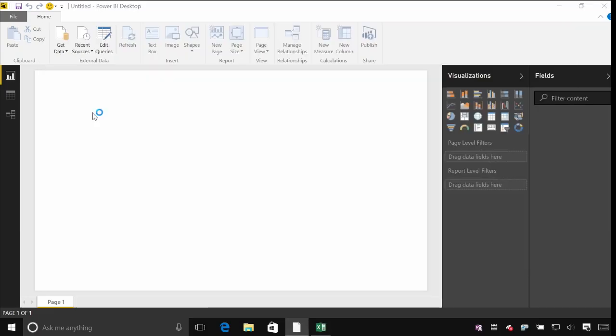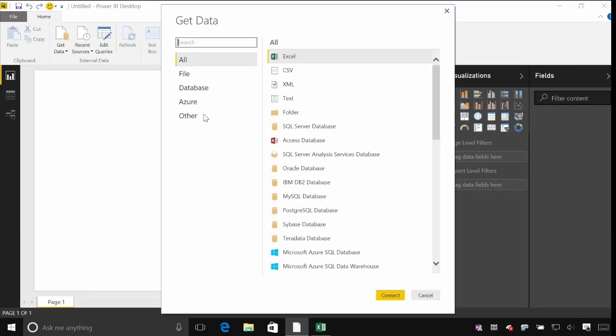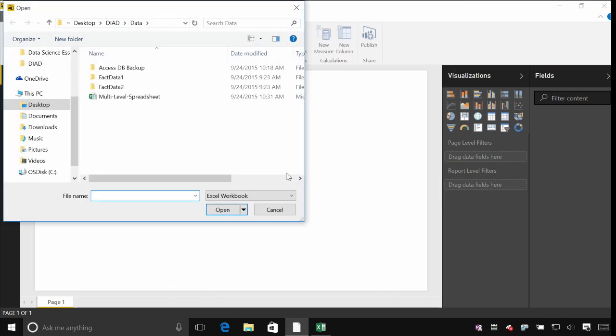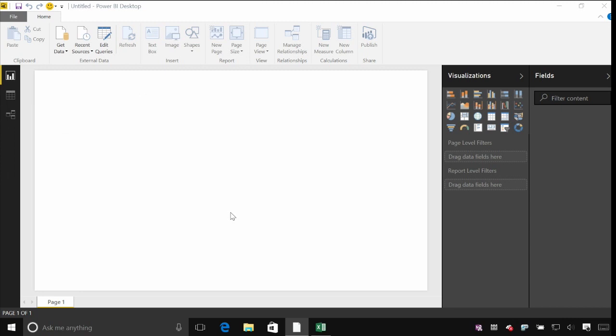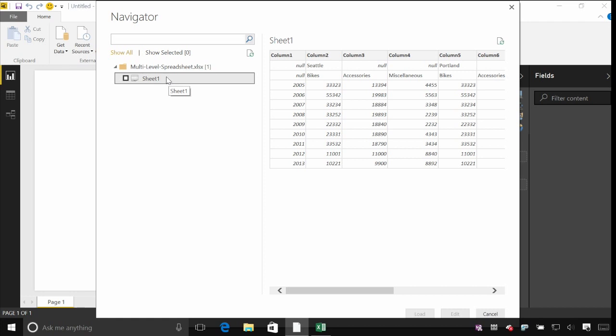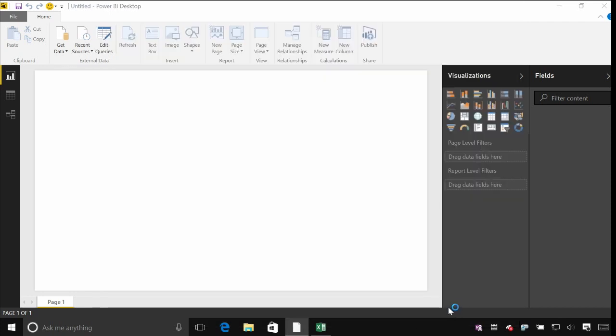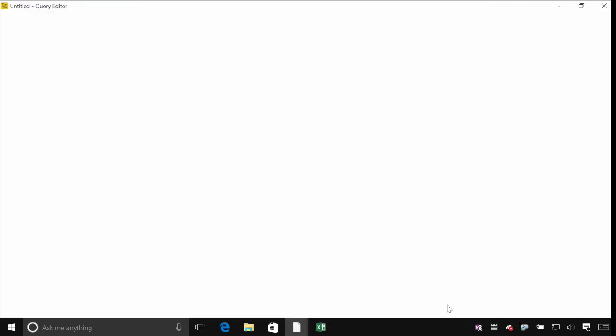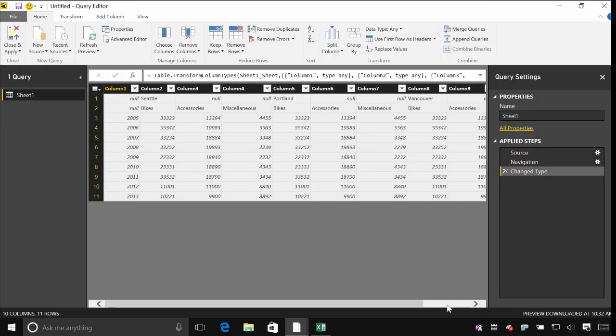So I'm going to go to get data again. I'm going to choose Excel spreadsheet for this one and find our multi-level spreadsheet. And I'm just going to connect to the Excel sheet itself. I'm not connecting to any tables. I'm not connecting to any particular object within the spreadsheet, just the raw data on those cells.